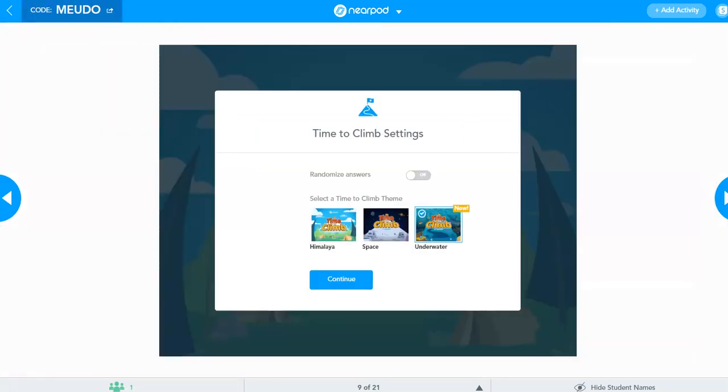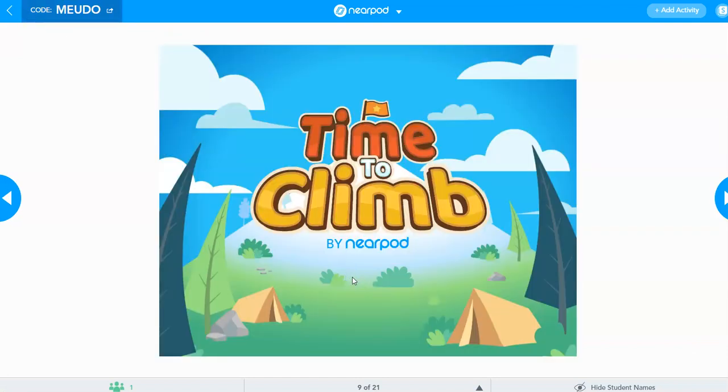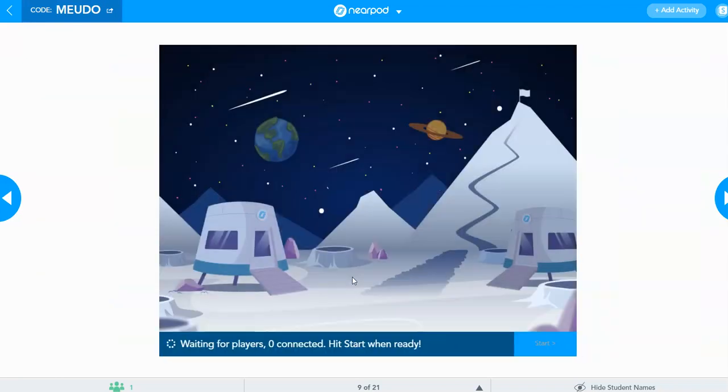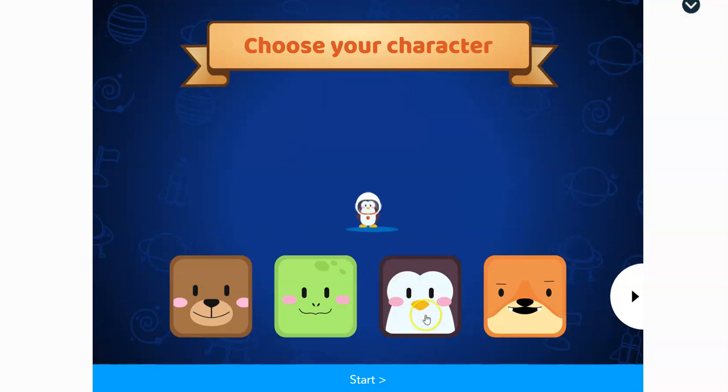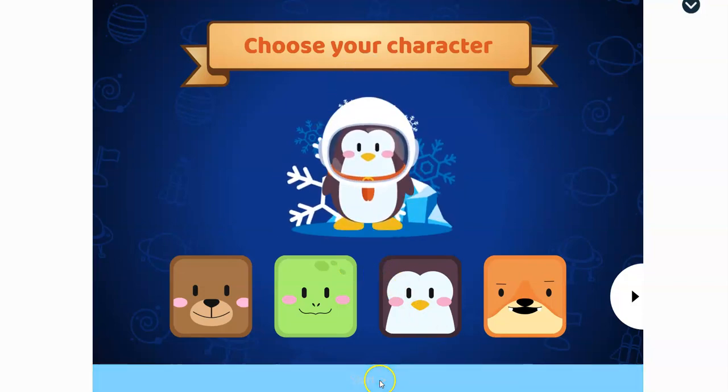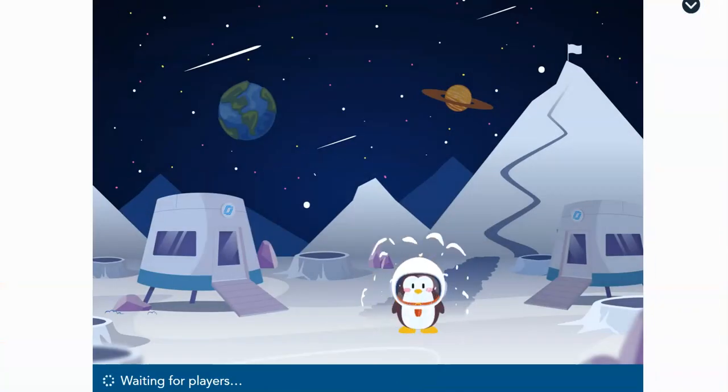The time to climb is another interactive activity that is similar to Kahoot. So if you click, this is what students will see. And it's accompanied by rather chirpy music. You just click and start.